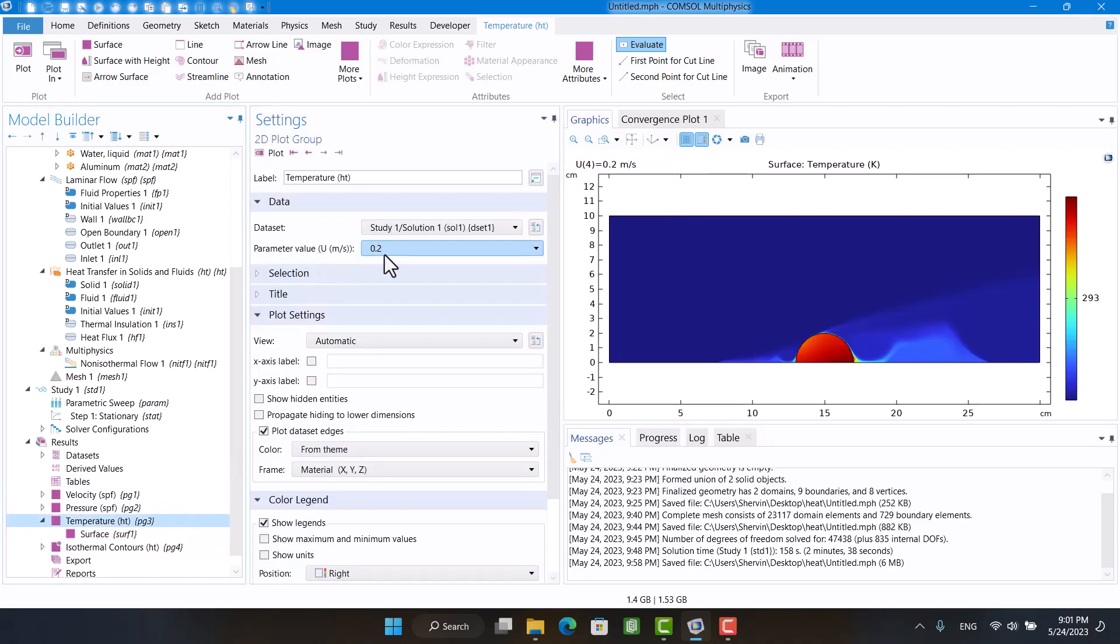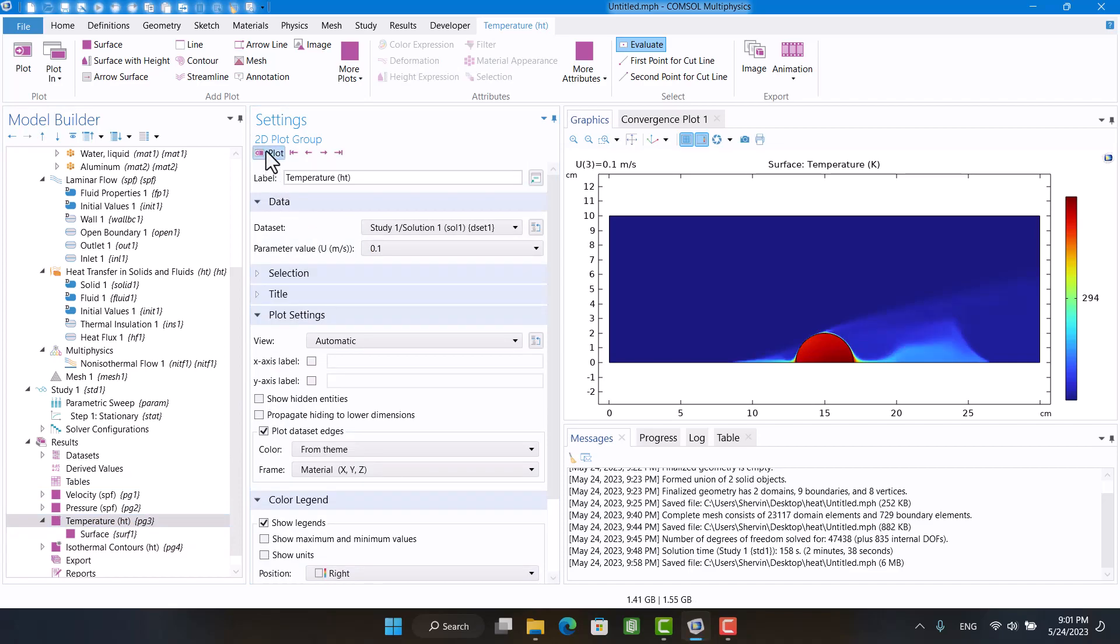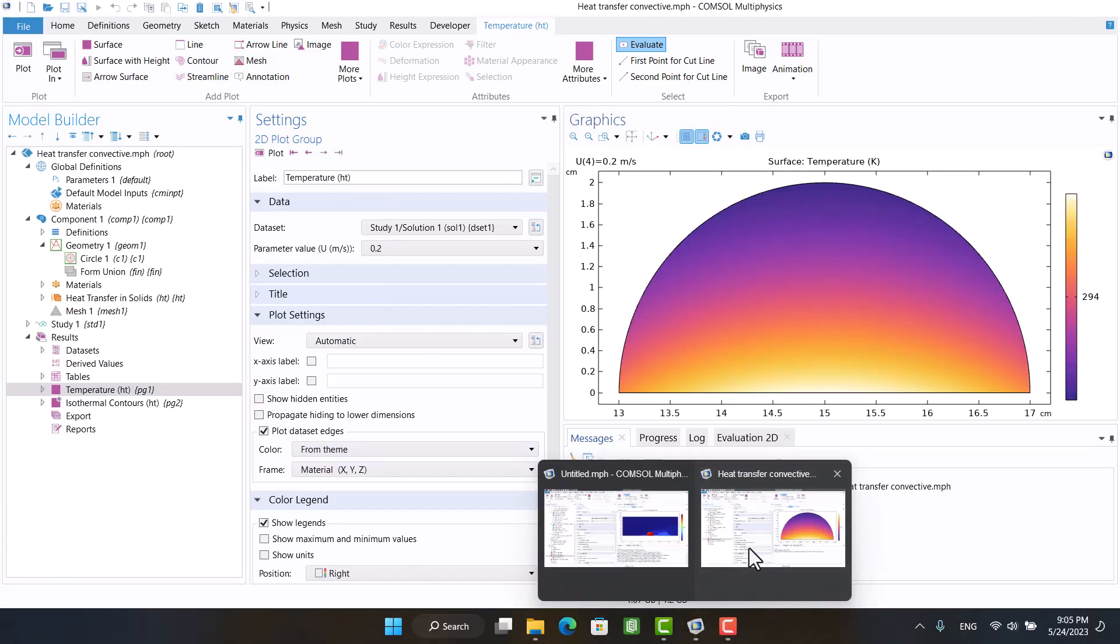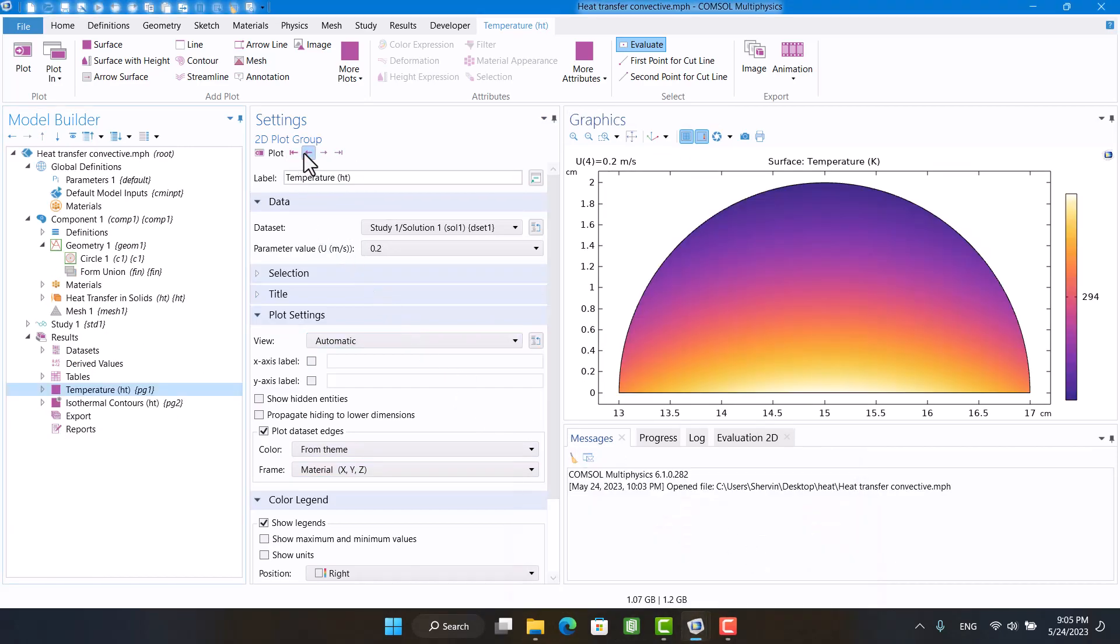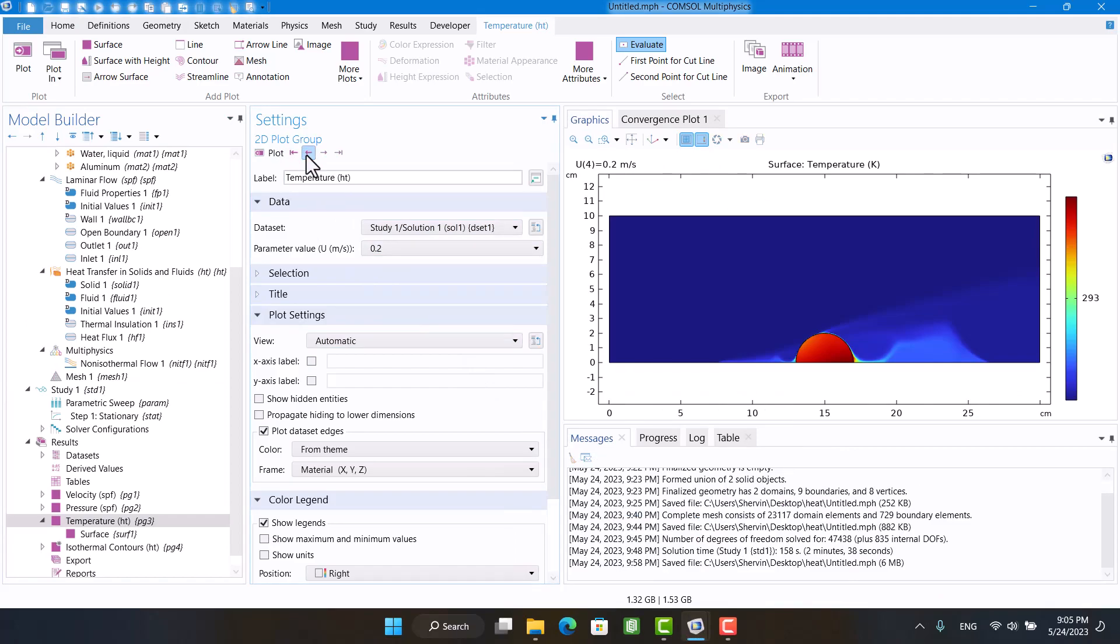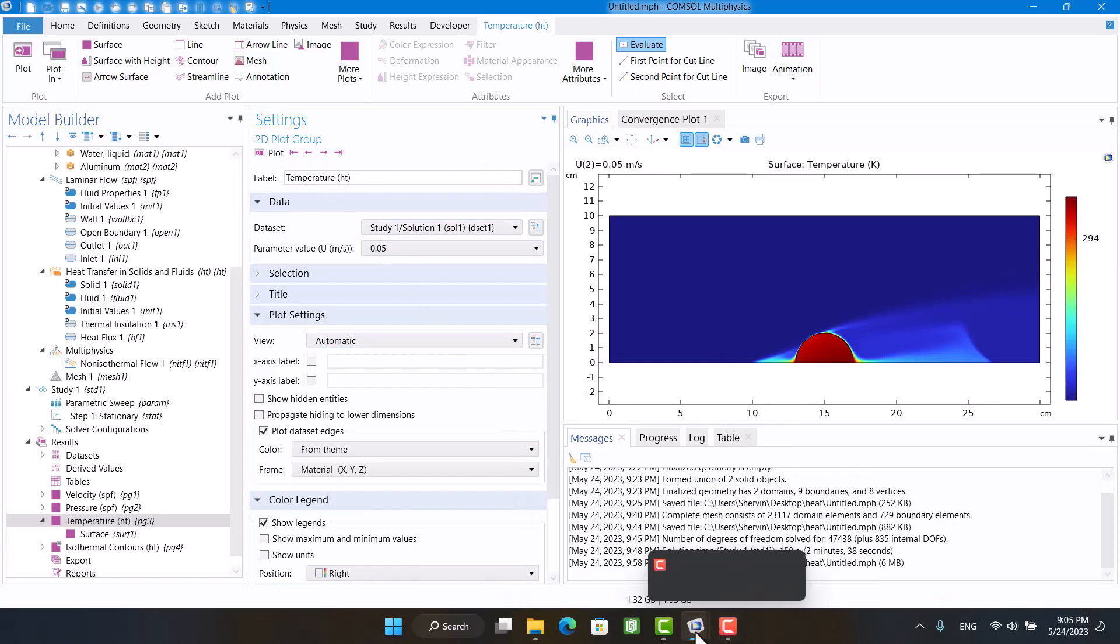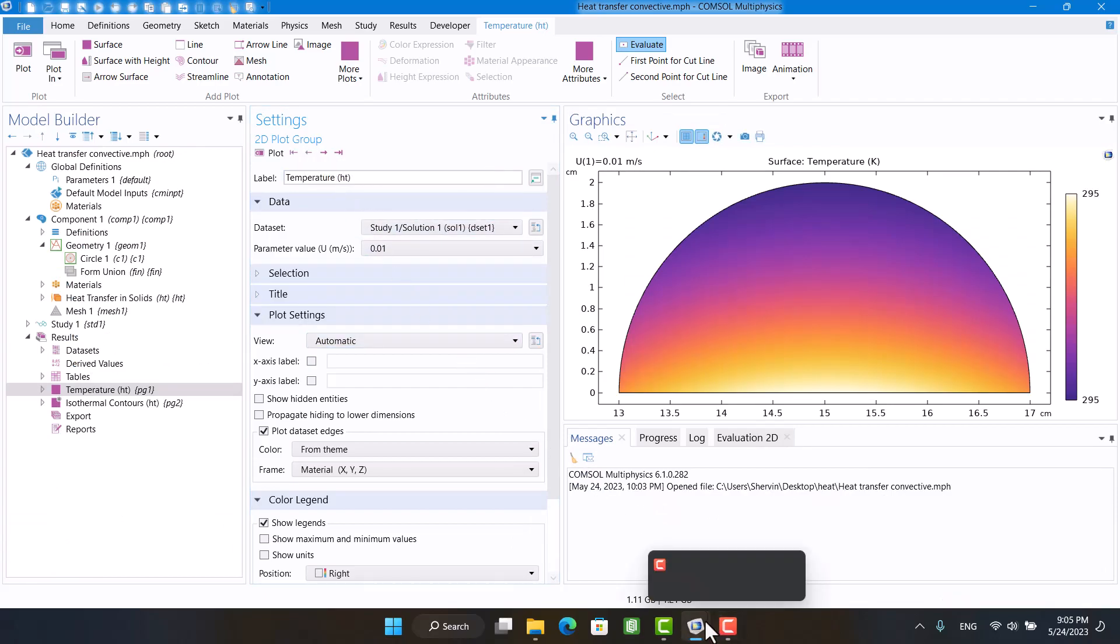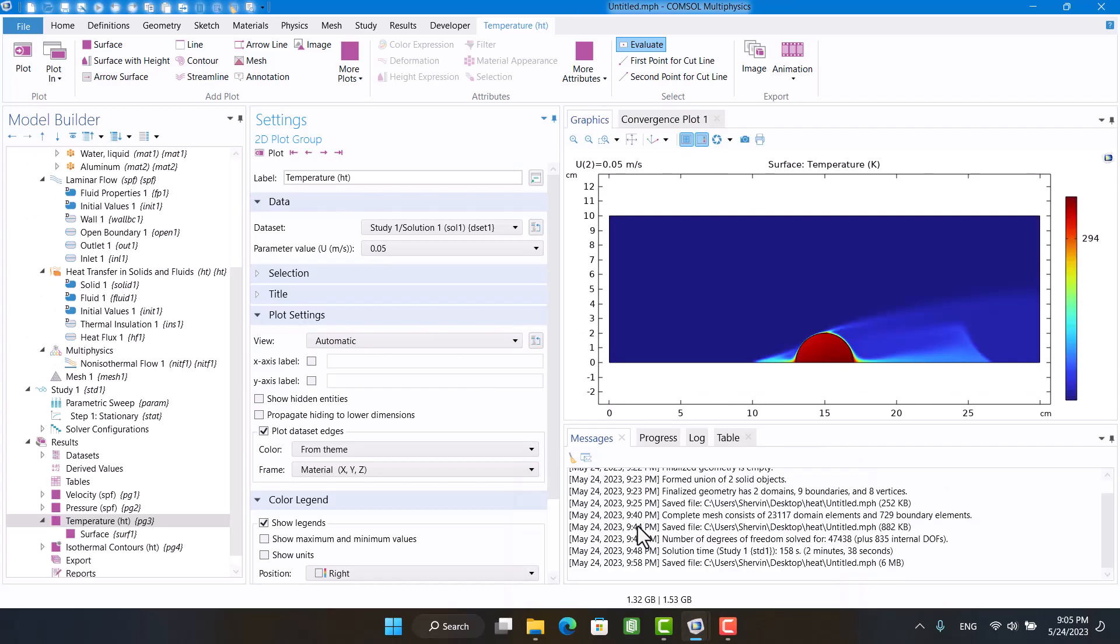In parameter value, I can change velocity and see the temperature. The temperatures are almost the same as the part 1 model.